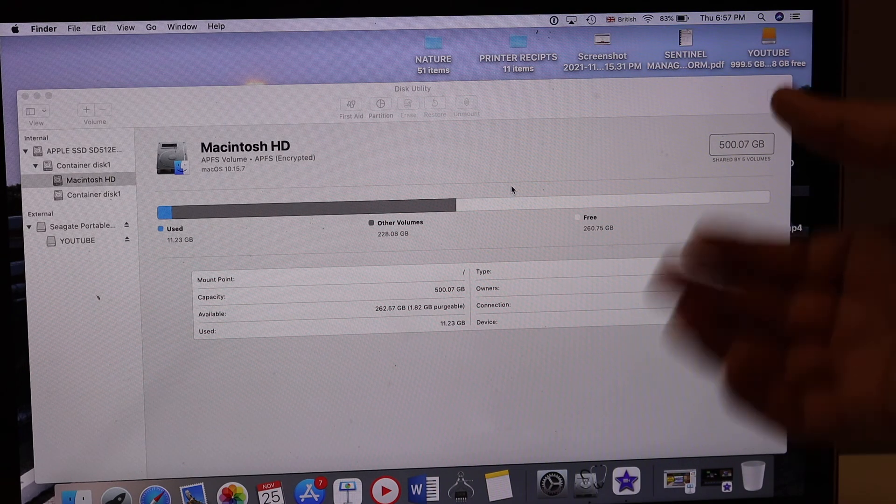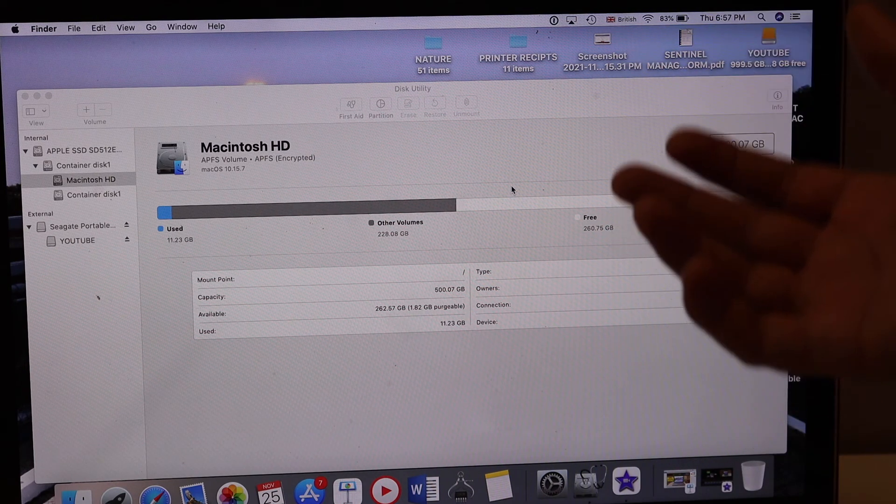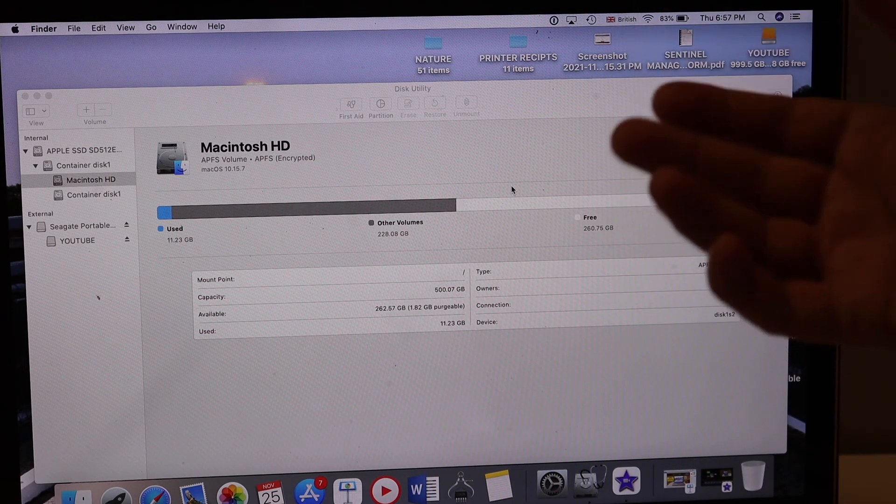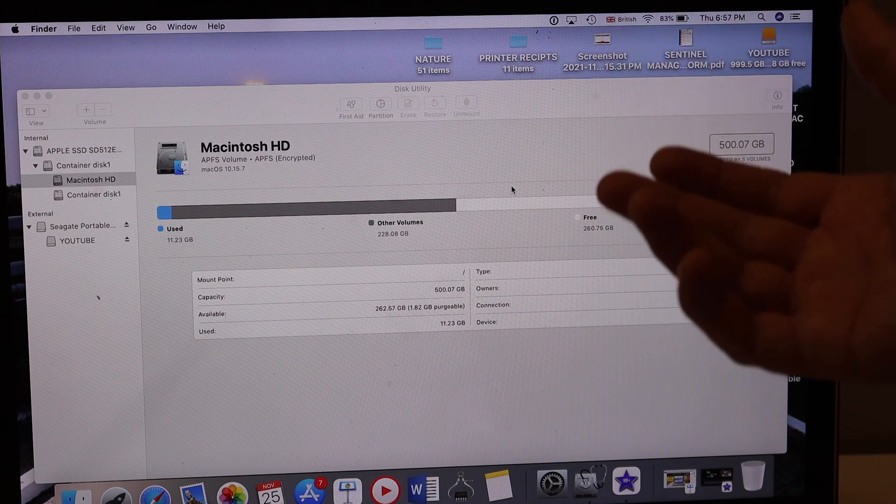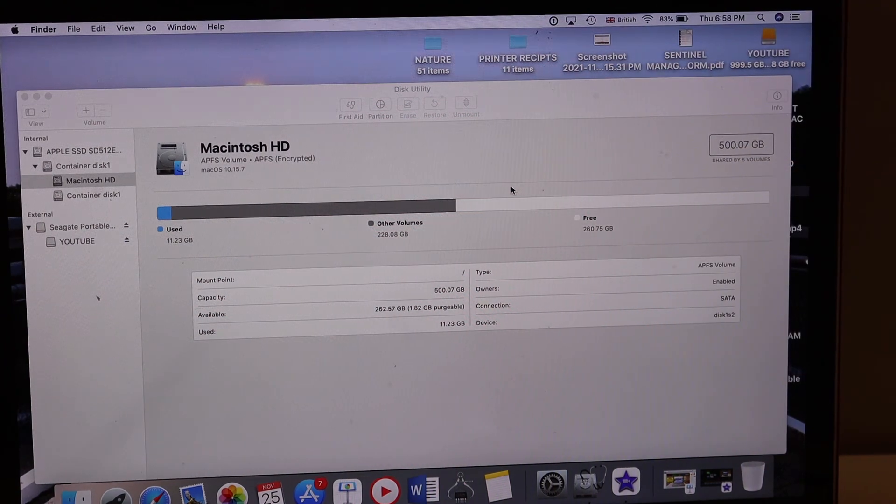Now we have a hard disk with the password, so it's secure. Thanks for watching.